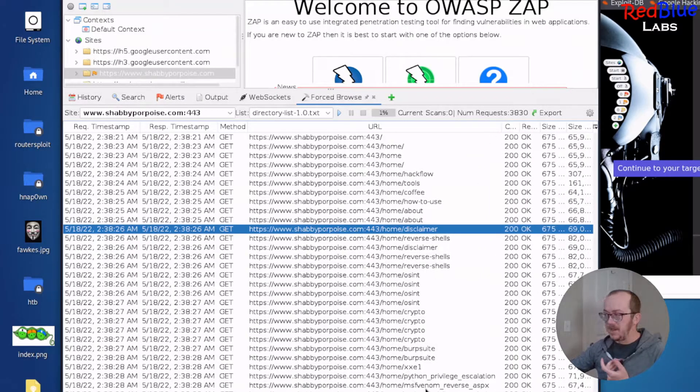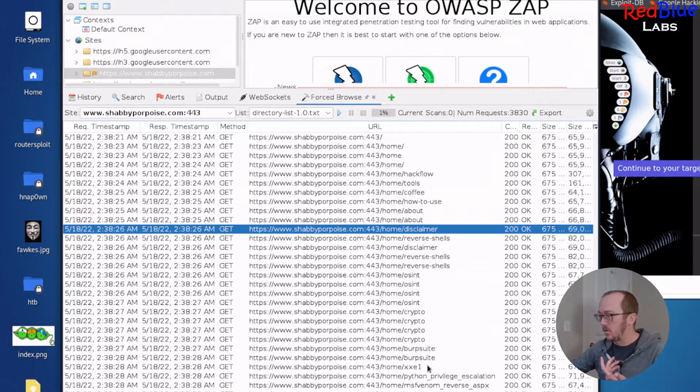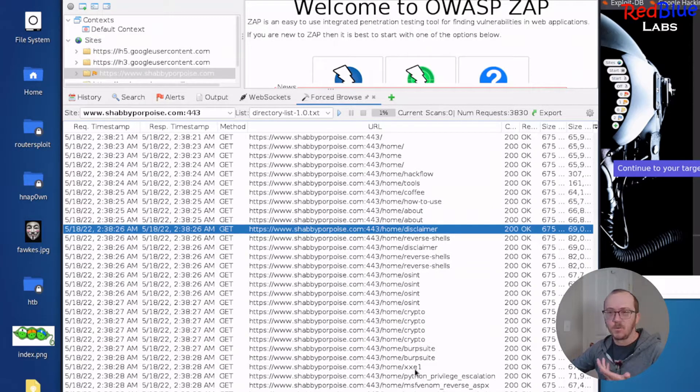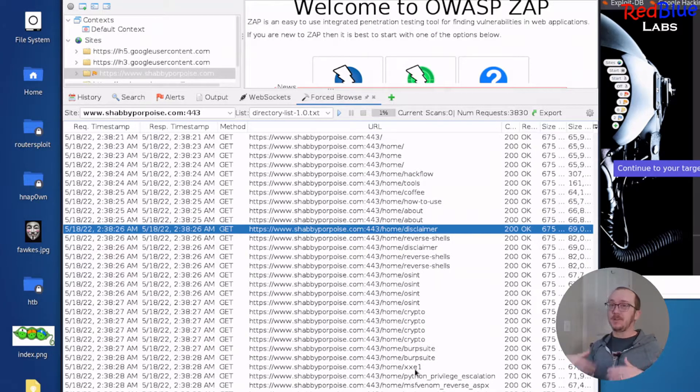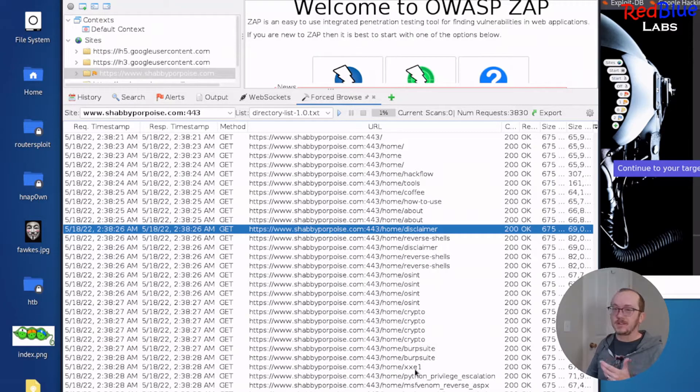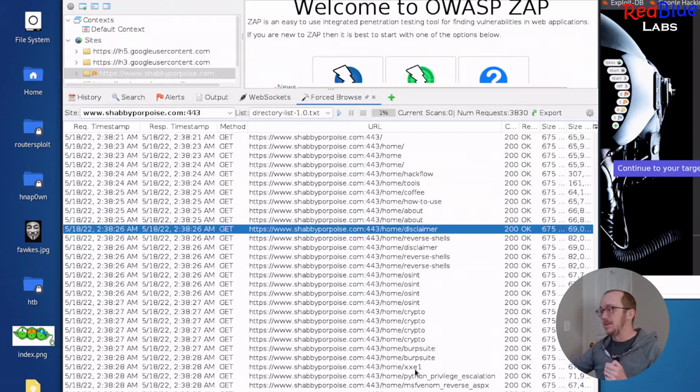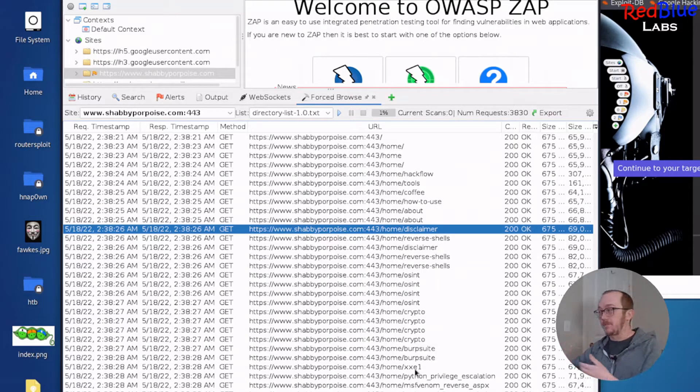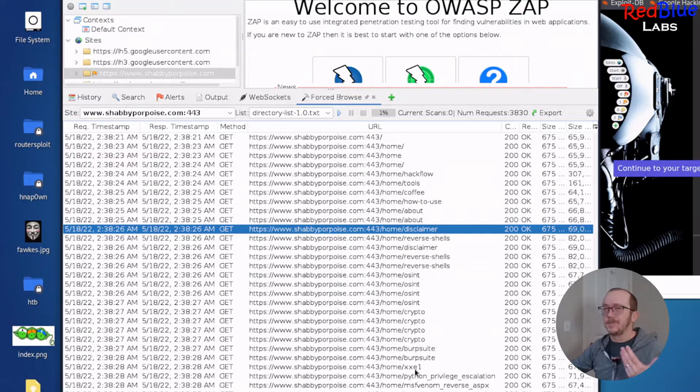Home for sure. But then there's weird ones like this. I've got a page called MS Venom Reverse ASPX. I've got one called XXE1. That's a bizarre name. Maybe it exists in a word list that you can use. But, you know, I'd venture to say that's fairly unique to my weird website. All right. We were able to discover that through the Zap. Awesome.